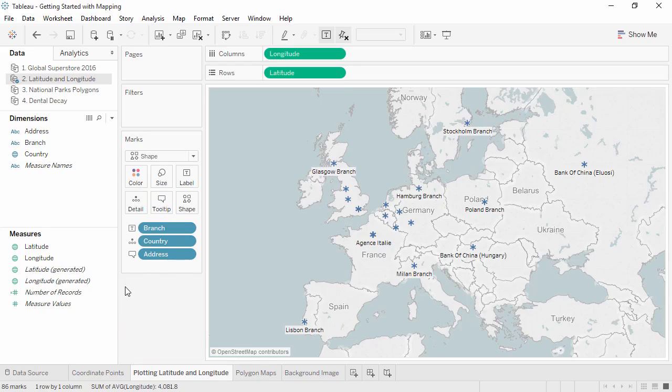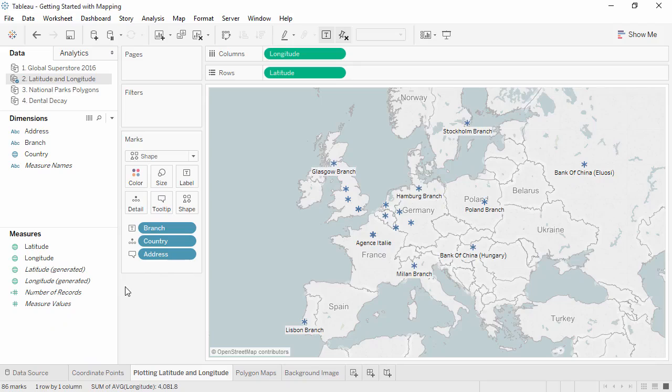If your data contains locations without latitude and longitude coordinates that Tableau cannot recognize, you can add to the database and enter your own custom geocoding, or simply blend in the geographic data. The videos on expanding Tableau's mapping capabilities and custom geocoding go into more depth.